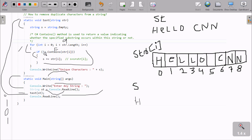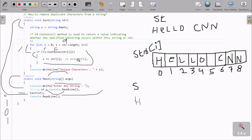1 less than 9, condition is true. So s dot contains - at here e, contains str of i. So s dot contains str of i, i value is now 1, position 1 is e. So e inside h - is e there? This condition is false, and using not operator that becomes true. So s equals s plus i - h plus e. That becomes he. Now after i increases.